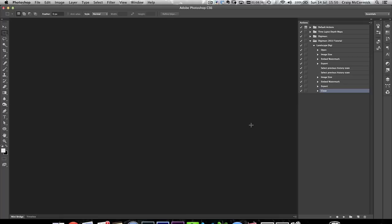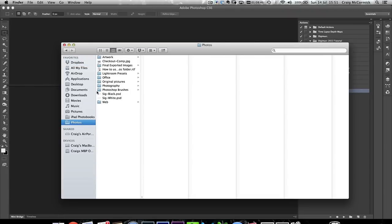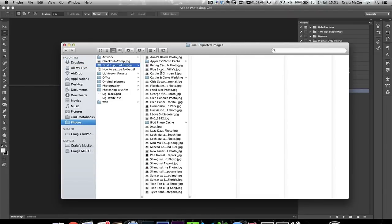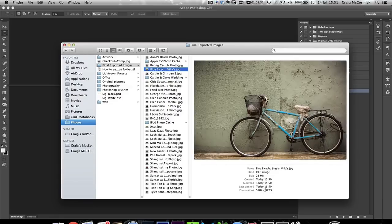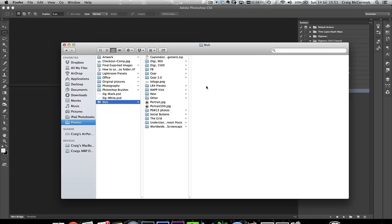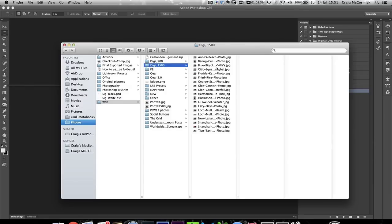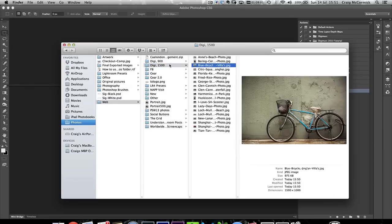You've exported your full-res image, your 1500-pixel image with Digimarc, and your 900-pixel image with Digimarc. So easy. Let's open up the Finder window to prove the point. In Final Exported Images, there's the image I just exported — full-res, 23 megabytes. Go to the Web folder, then digi1500 — there's that picture. Go to digi900 — there's that picture.